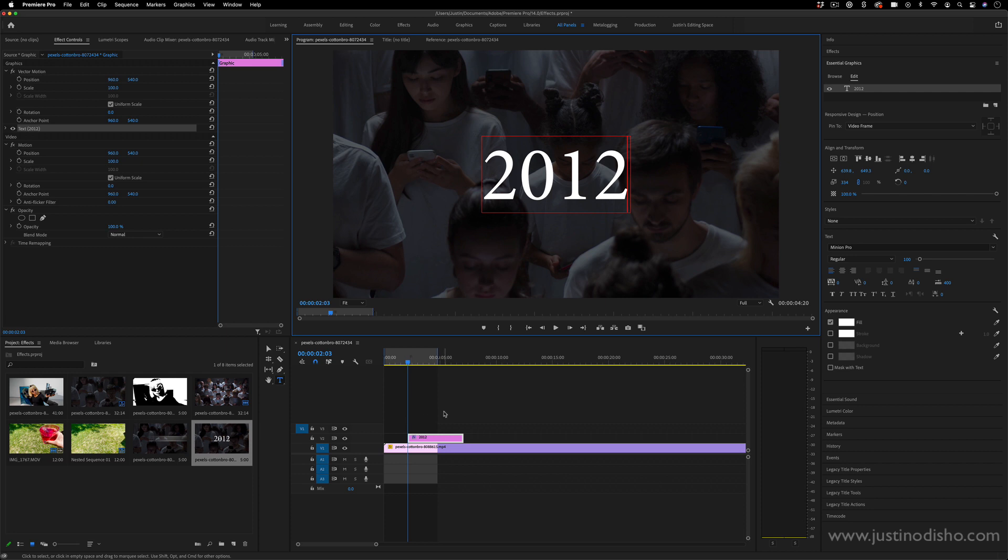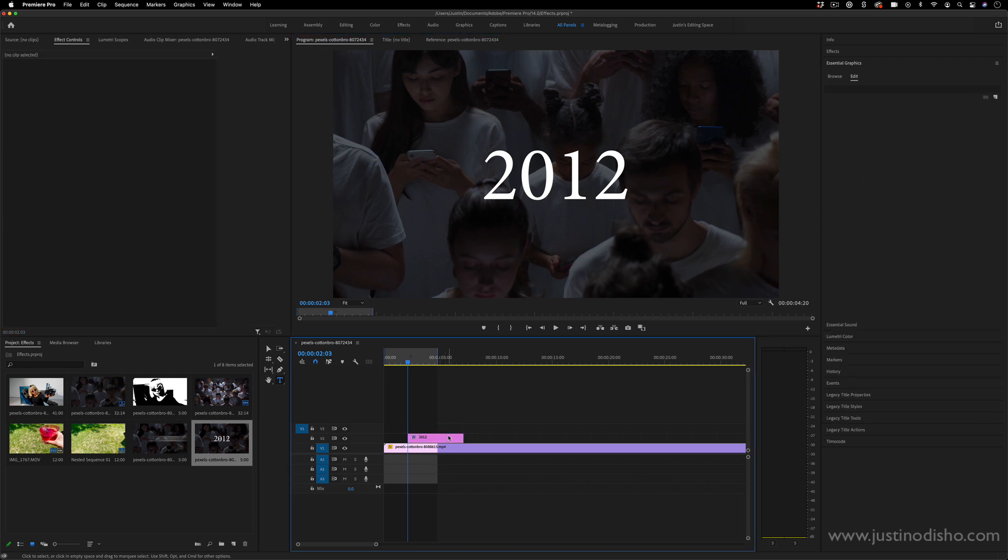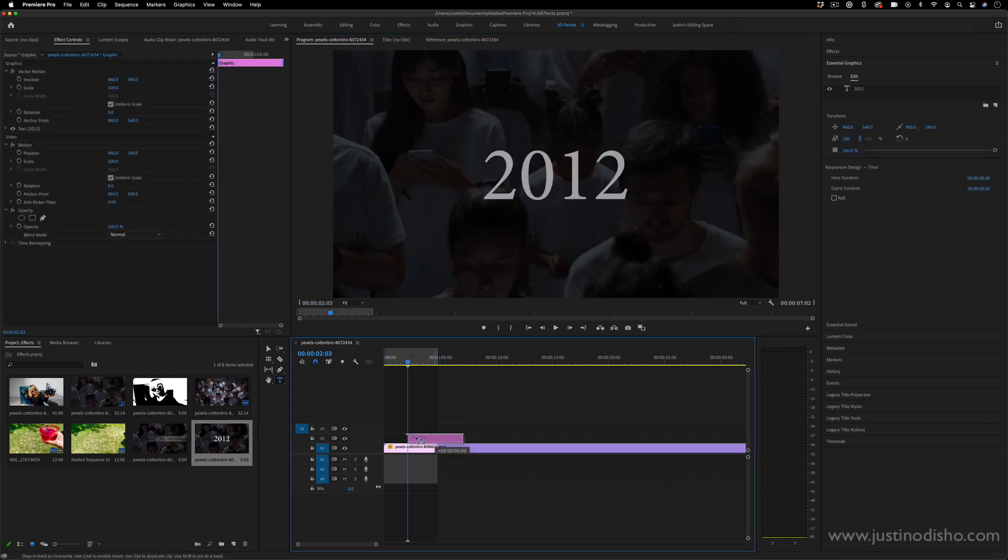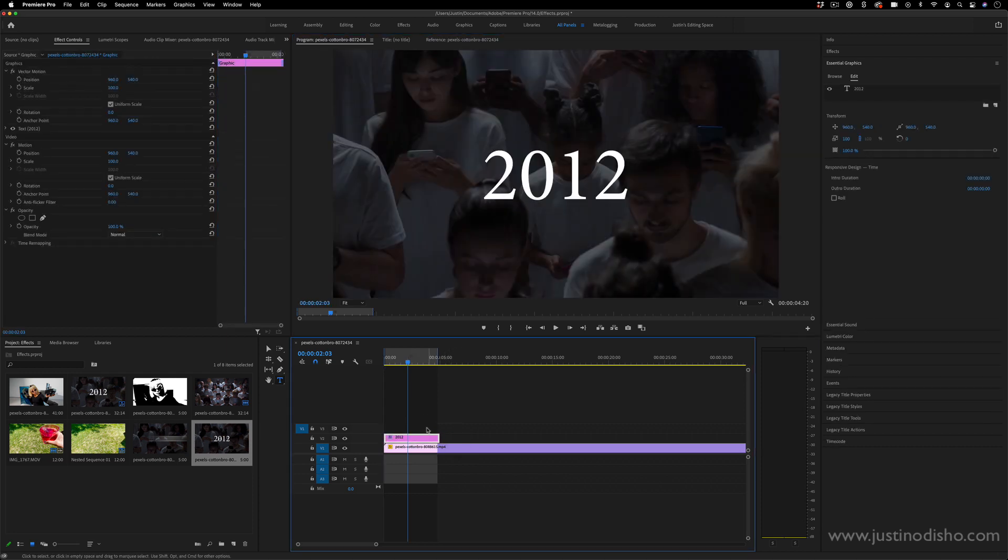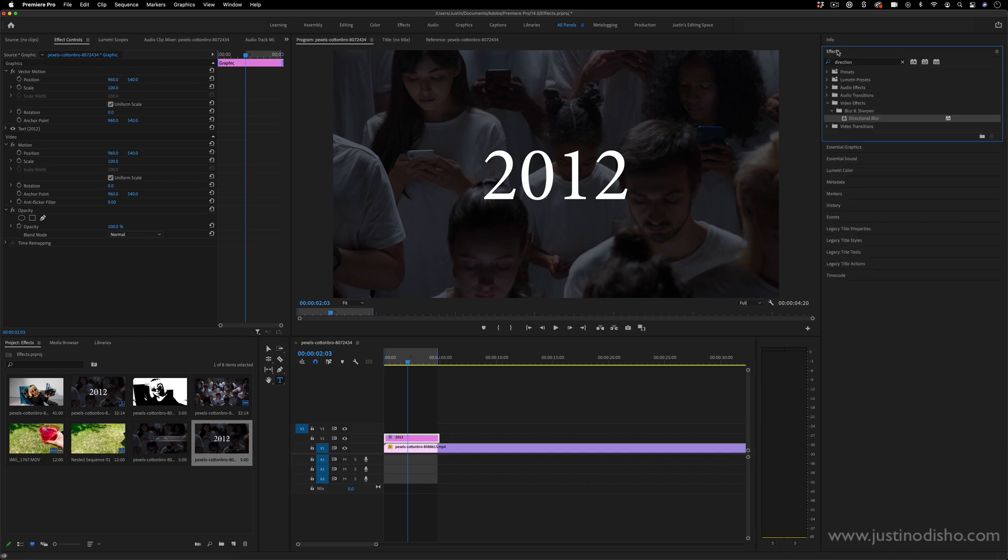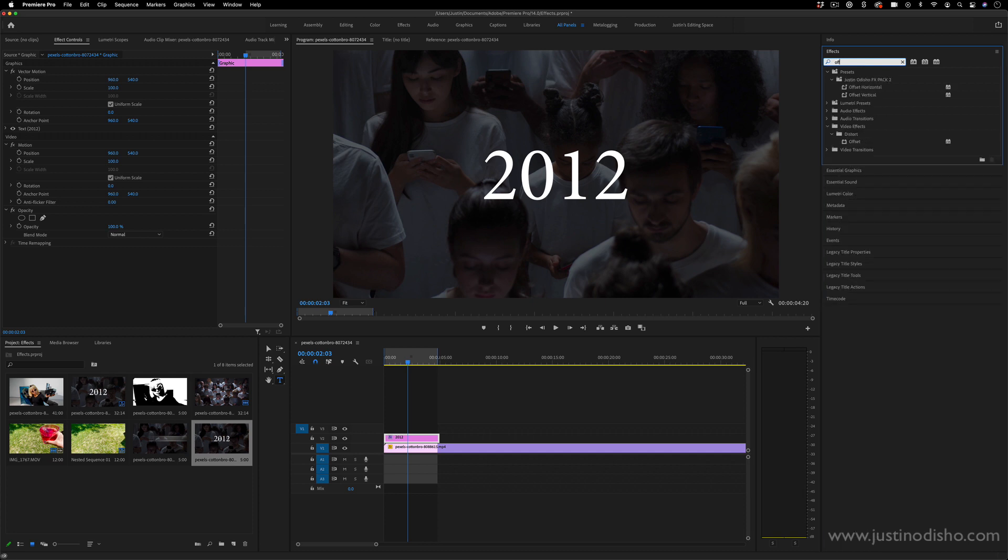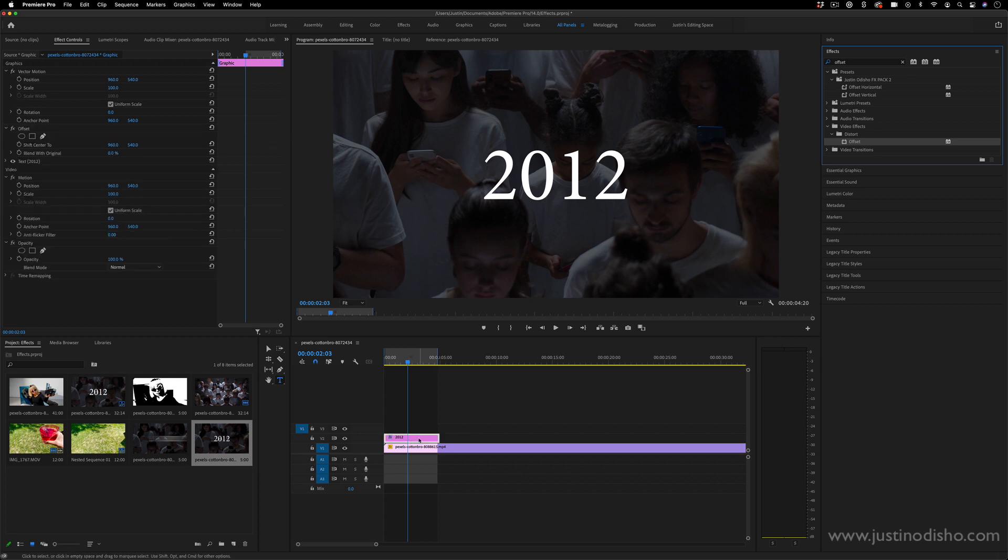The next thing I'm going to do on this clip is first put it where I want, so in my case, the very beginning of the project. And from the effects panel, I want to actually add an effect on here called offset. This is in the distort video effects folder, and I can click and drag it onto this text graphic layer.